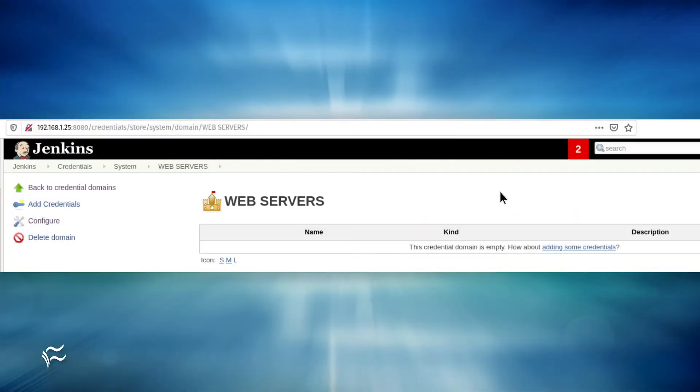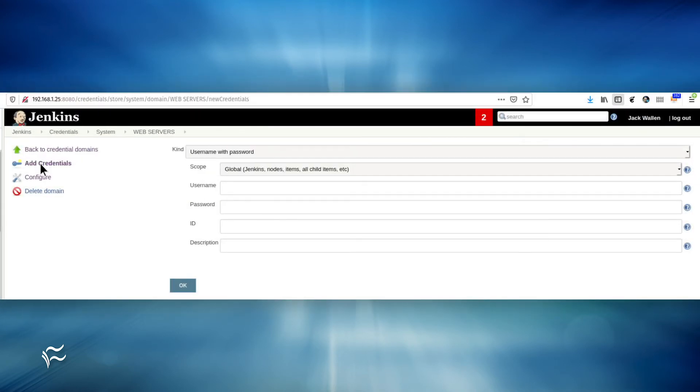In the resulting window, click Add Credentials in the left navigation. You will then be required to fill out the necessary information for the new credentials.